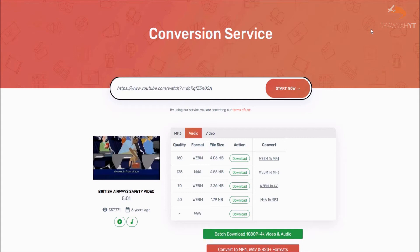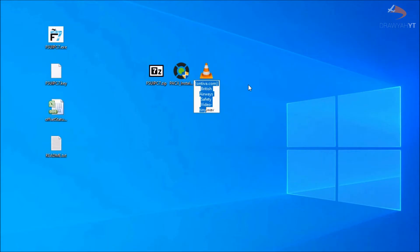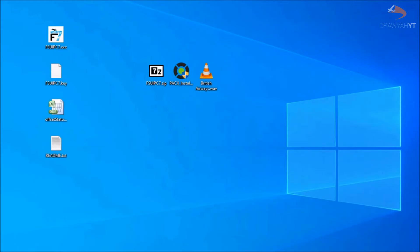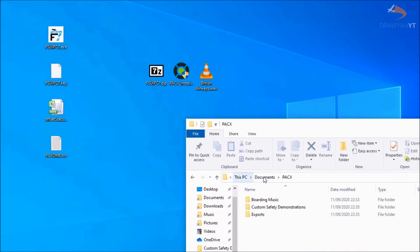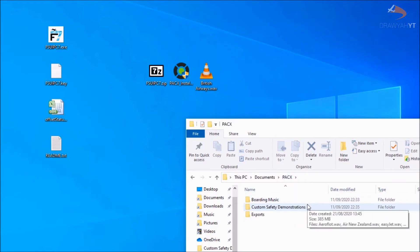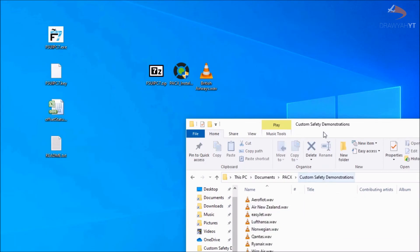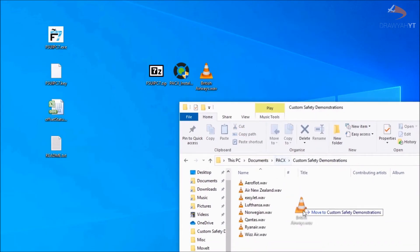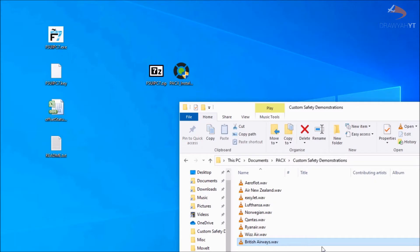With the file downloaded, rename it to your airline of choice — in this case, British Airways. Then navigate to your PC Documents PAX folder. In there you'll find boarding music and custom safety demos folders. Since this is a custom safety demonstration, drag and drop it into that folder to add it to your list. Just like that, you now have your safety demo ready to run within PAX.